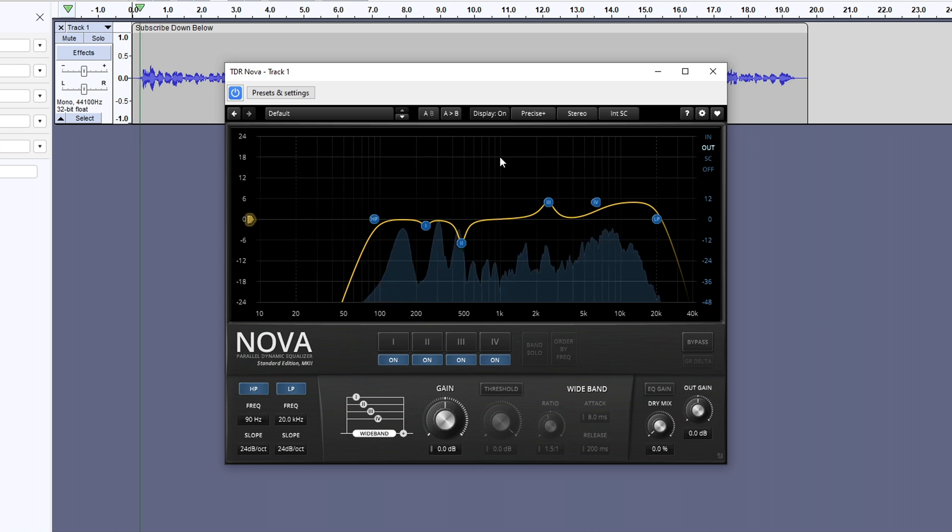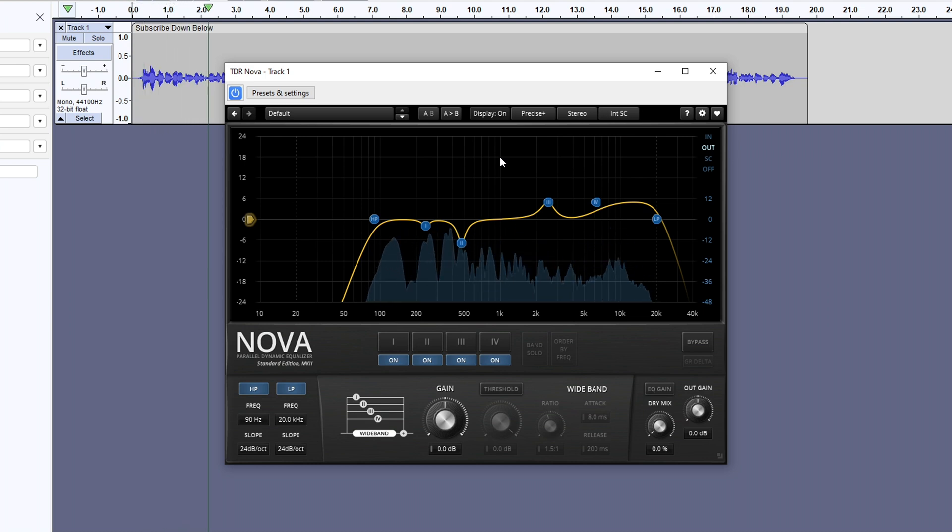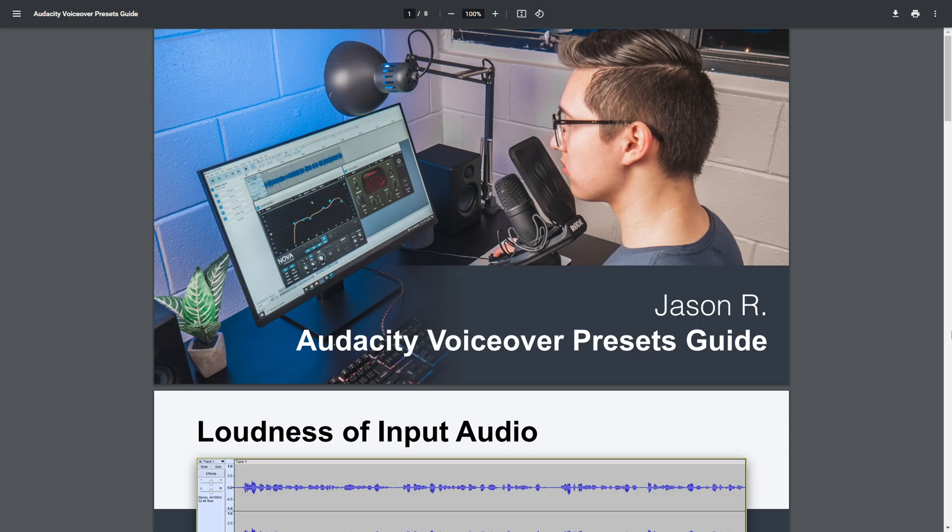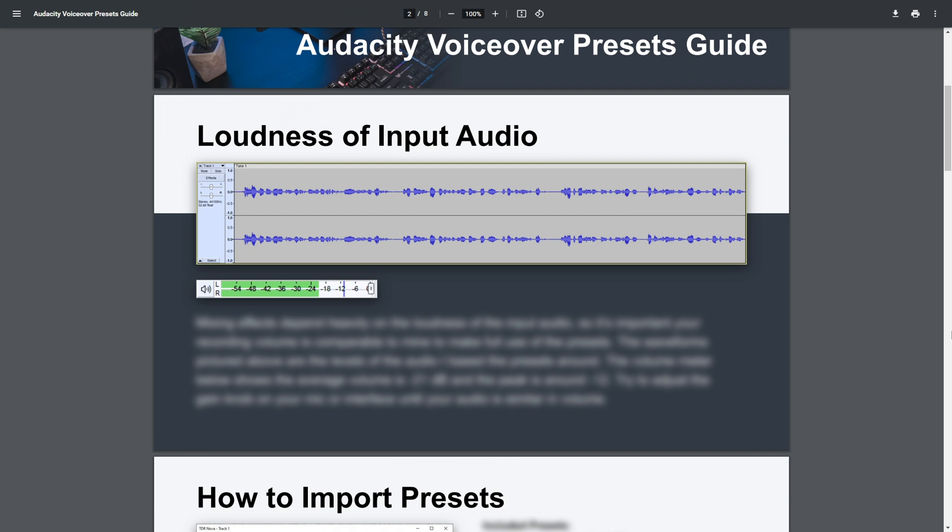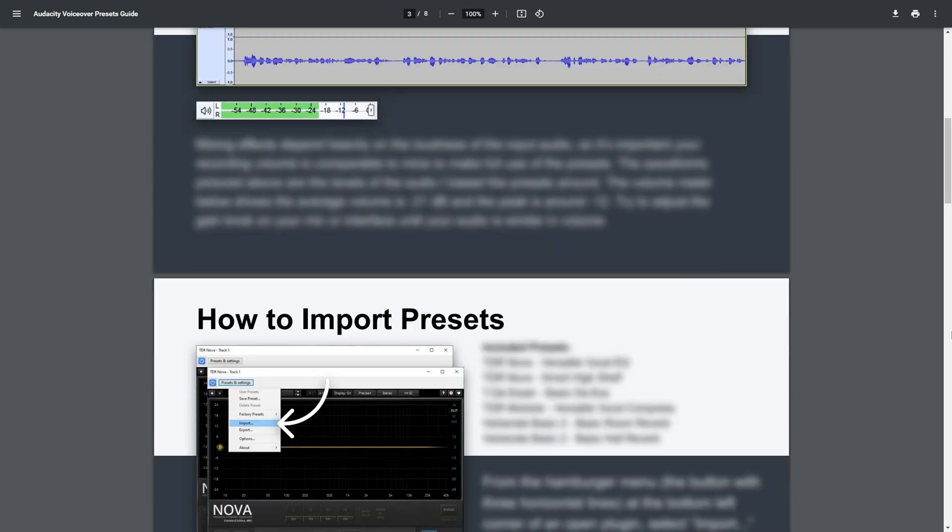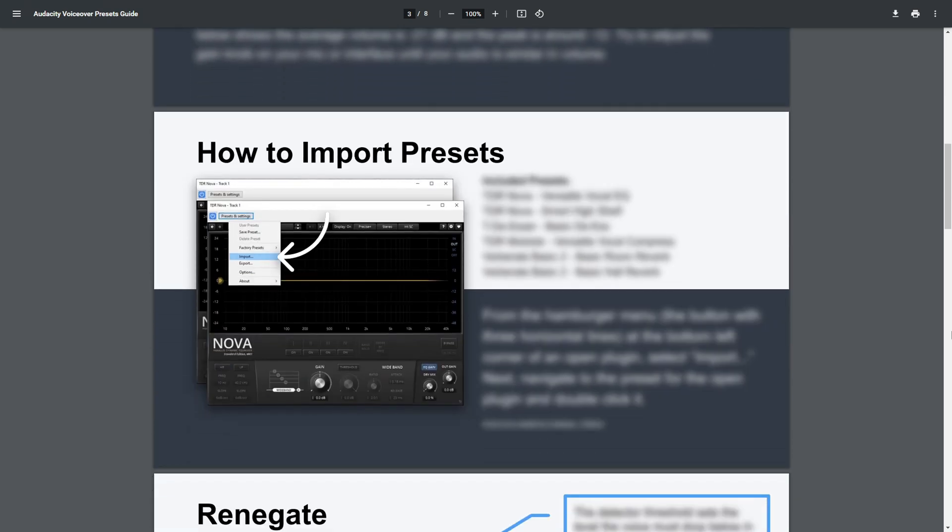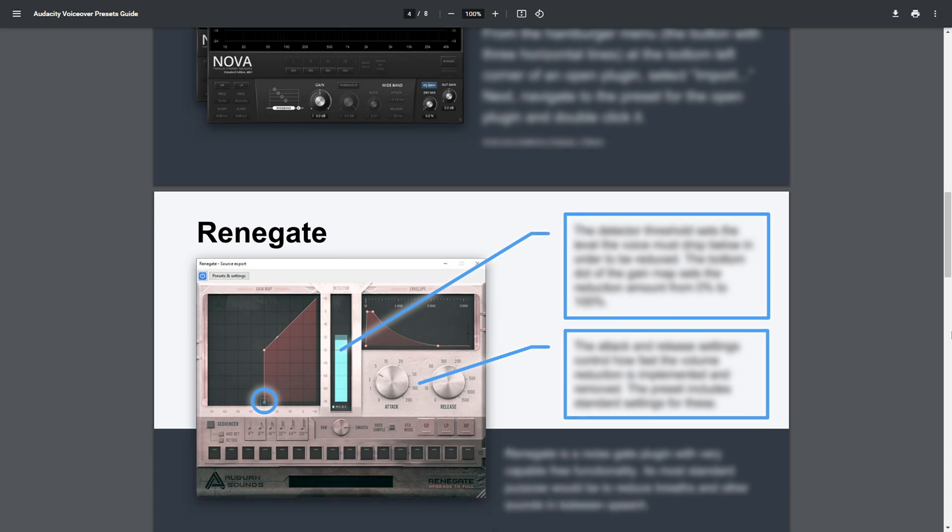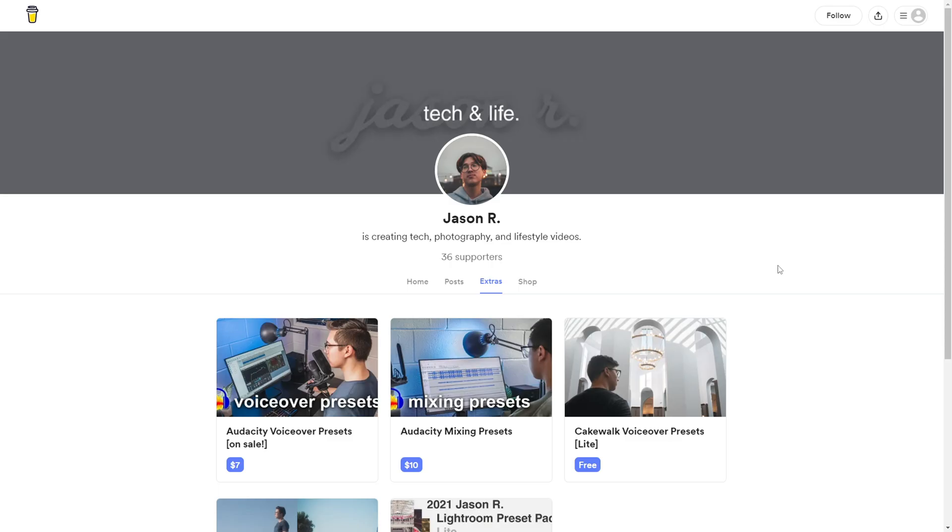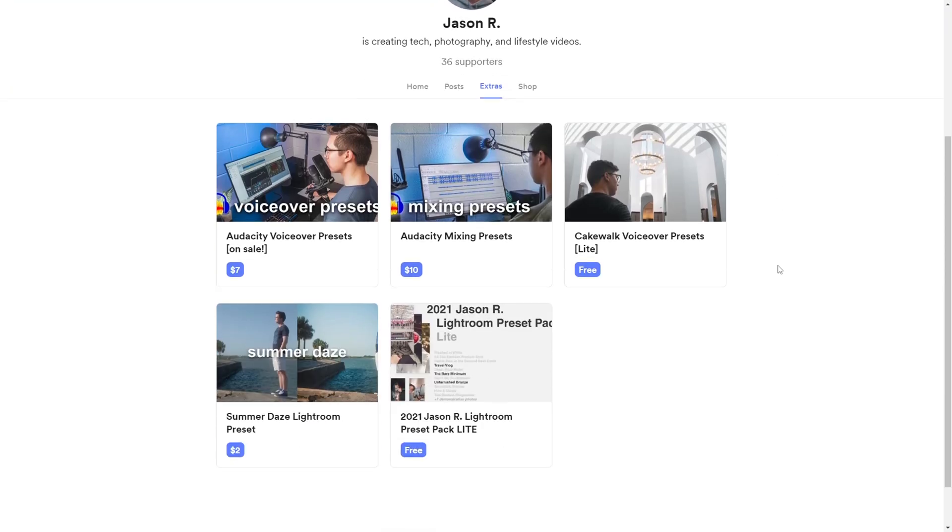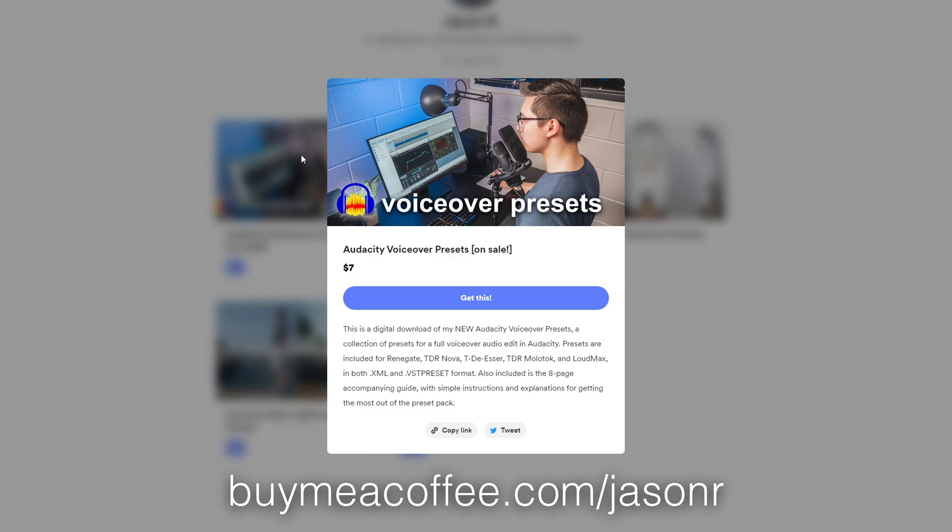and is all it takes to get a very solid starting point for voiceover audio editing. There's also a PDF pamphlet included that's got info on getting started with the presets, and written explanations of the most important plugin settings. This preset pack is $10, but is on sale at the time of upload, so check the link on screen or in the description below ASAP.